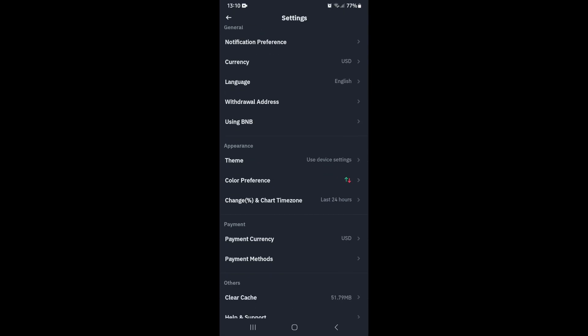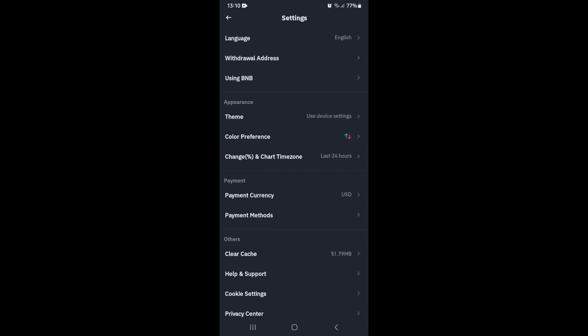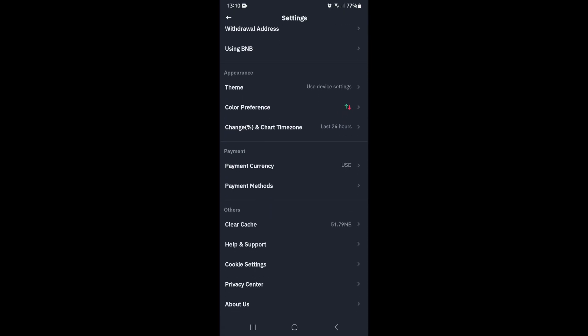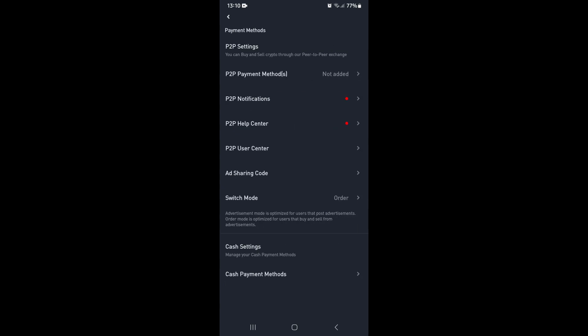Here, you're going to look for Payment. Under Payment, you'll see Payment Currency and Payment Methods. Jump into Payment Methods, then look for P2P Settings where you can buy and sell.